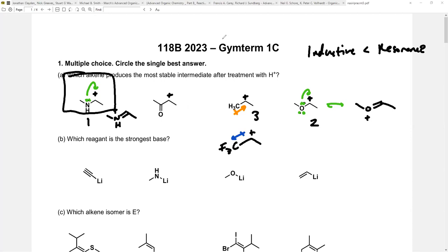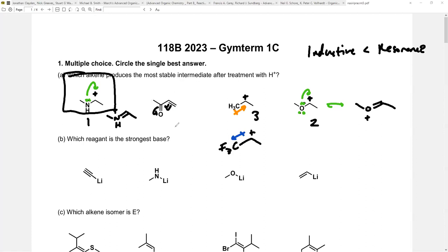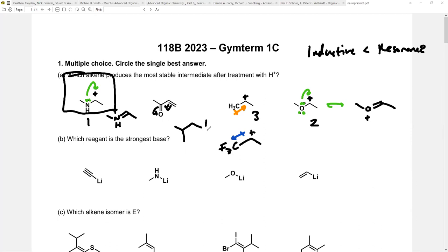The worst cation here involves a carbonyl adjacent to the cation. The resonance structure shows a cation next to another cation — two cations next to each other is absolutely terrible. The carbonyl is a resonance-withdrawing group. In fact, the actual resonance form places the cation on the primary carbon, making it a primary cation, which is the least stable. So the alkene adjacent to the carbonyl is electron-deficient, making electrophilic addition very slow.